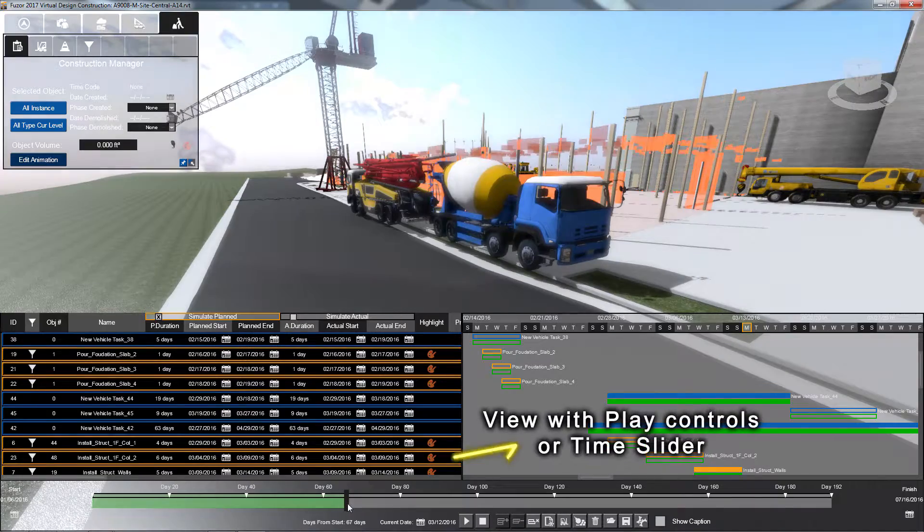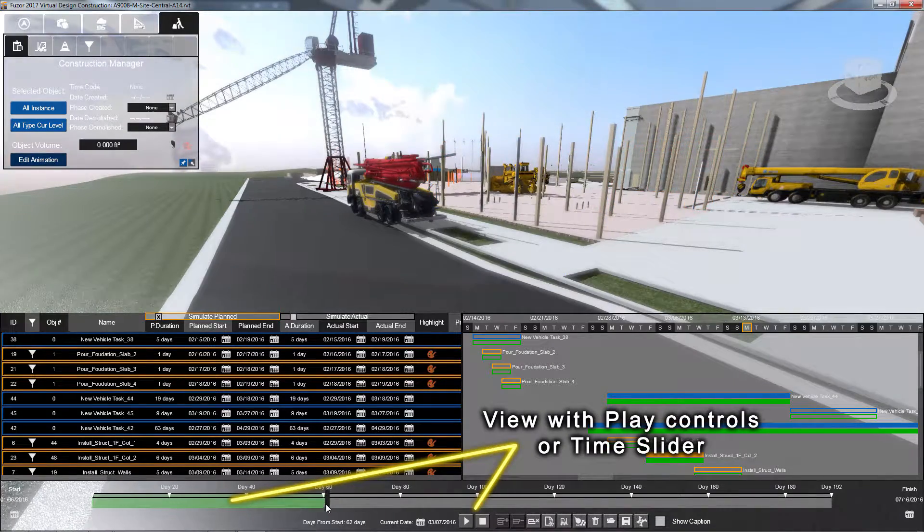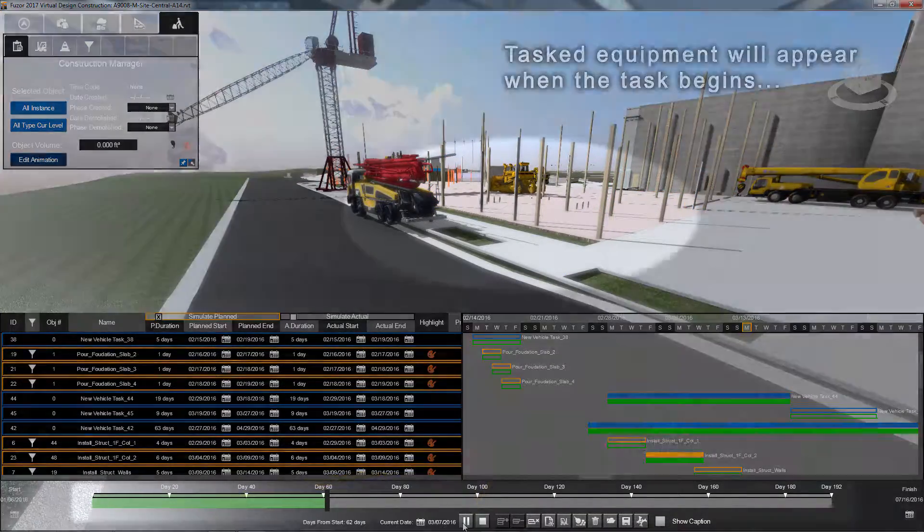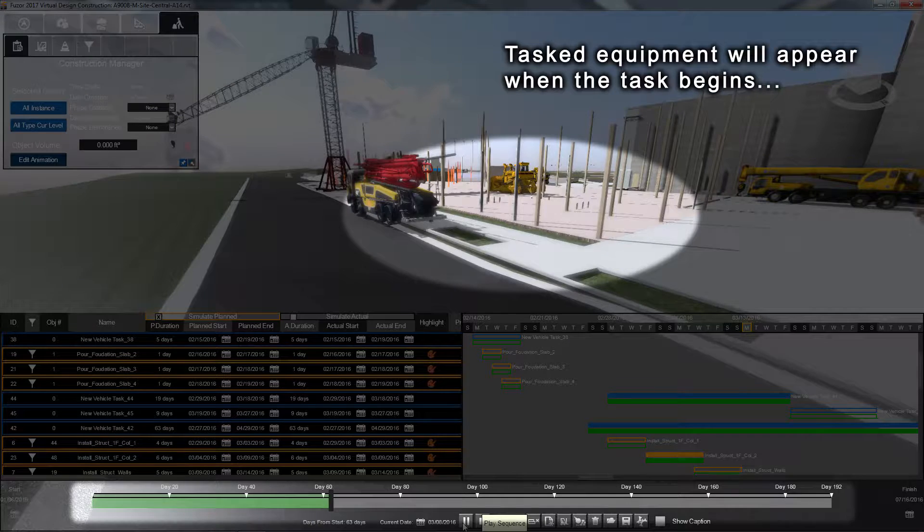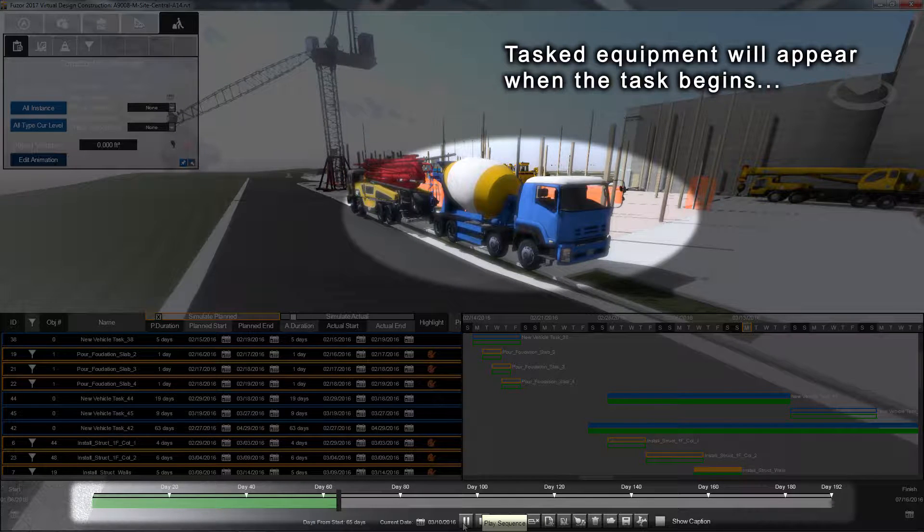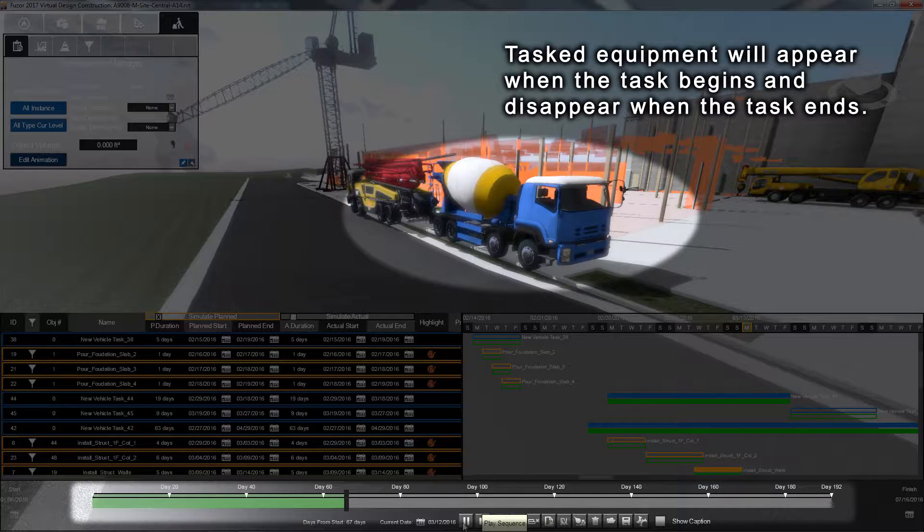Click the Play button or use the time bar to view your equipment task. Your tasked equipment will appear when your task begins and will disappear when the task ends.